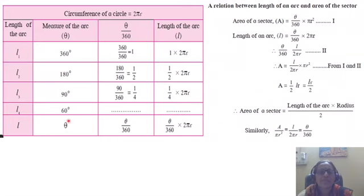Theta is the measure of an arc. So the ratio theta by 360 gives theta upon 360 into 2πr as the arc length.